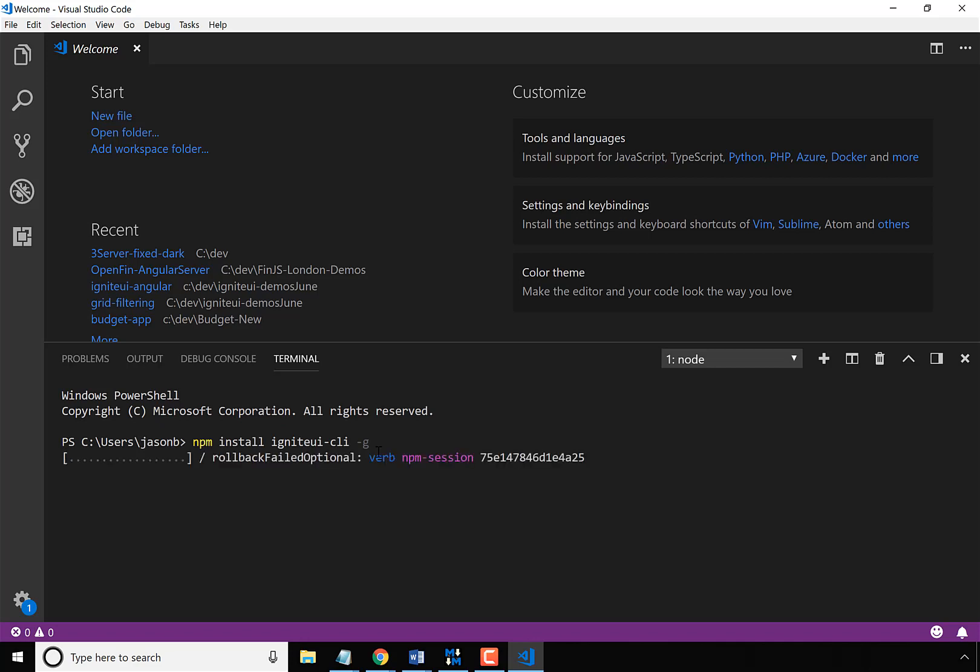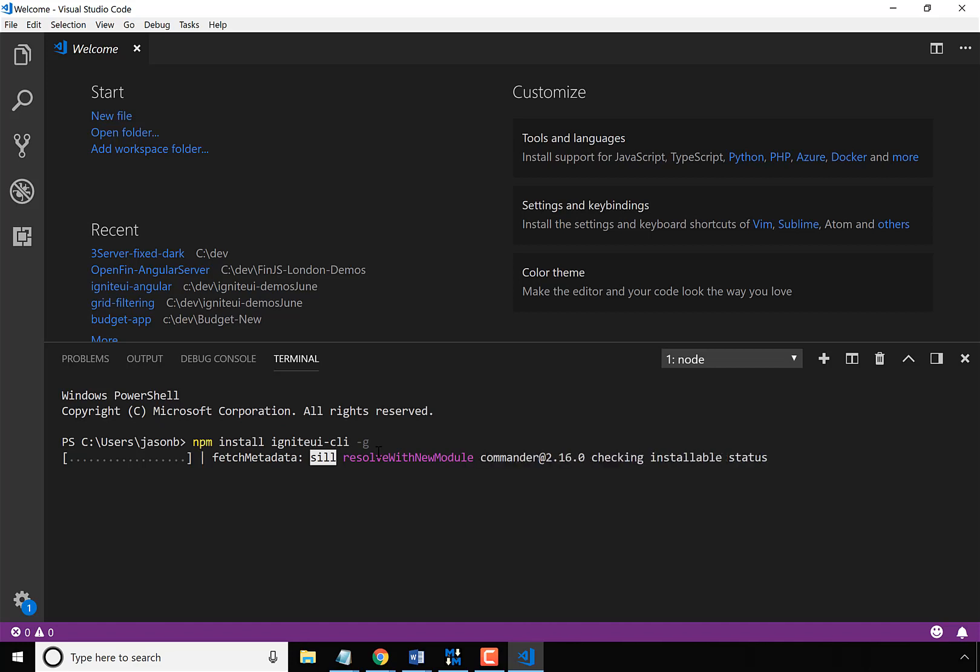So what's going to happen is this will go to NPM.js, it will grab the Ignite UI CLI package, and it will install it on my machine.